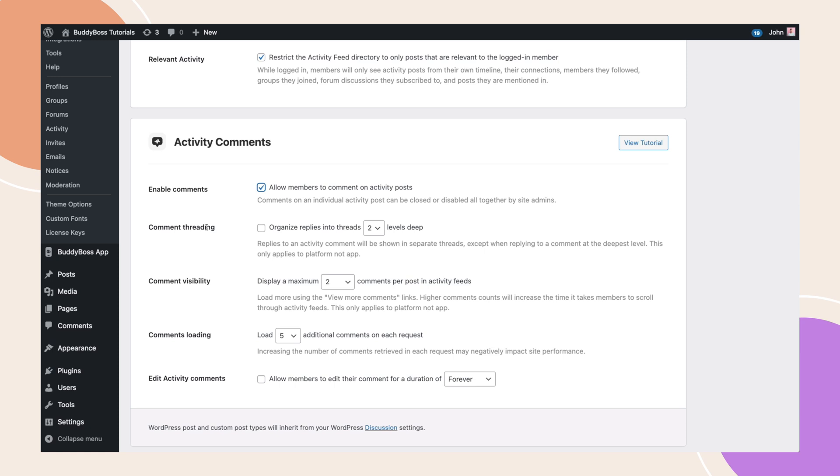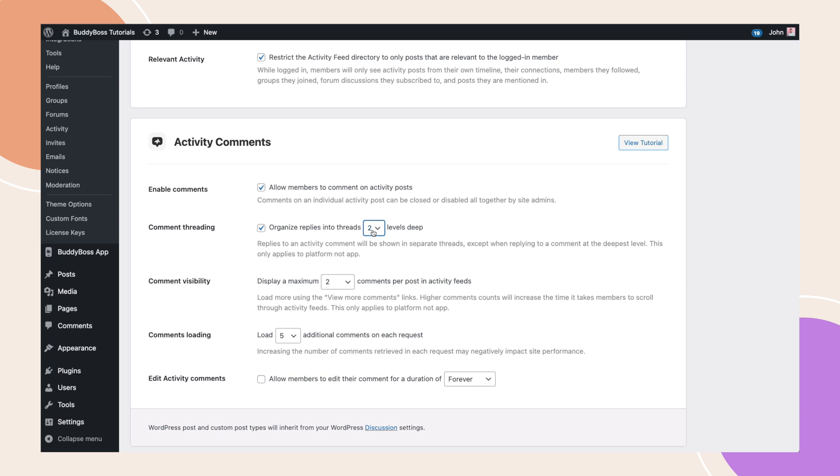Next, we have comment threading. This option will help you to make your activity feed look tidy by organizing comment replies into threads. You can customize how many levels deep are shown between 1 and 4. This setting was previously inheriting from WordPress's default settings, but nested comments over 5 caused interface issues on mobiles, so we've now placed a hard limitation to provide the best experience to your users.